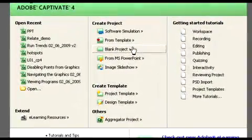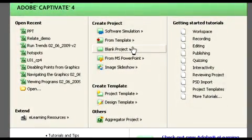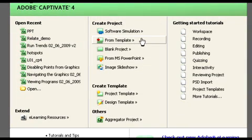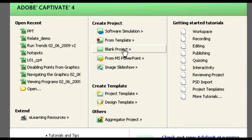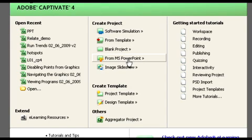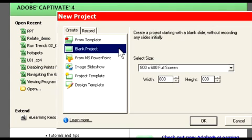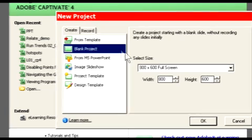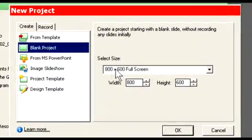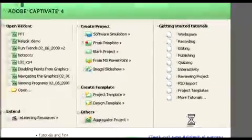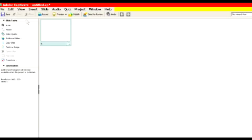Now, you can bring PowerPoint into Captivate in one of several ways. You can have any presentation open and import those slides into PowerPoint. You can create a blank project and import the PowerPoint into it, or you can start directly with a PowerPoint project. In this case, we're going to open a blank project. We'll leave the default at 800x600, we'll say OK, and Captivate creates a blank project for us.